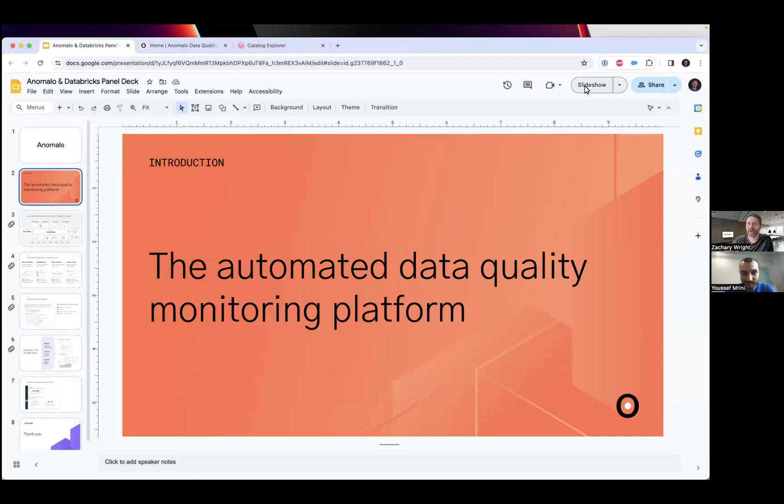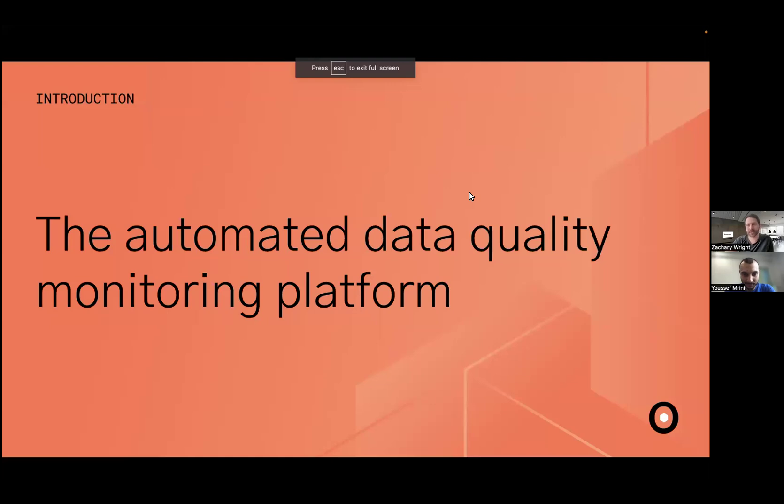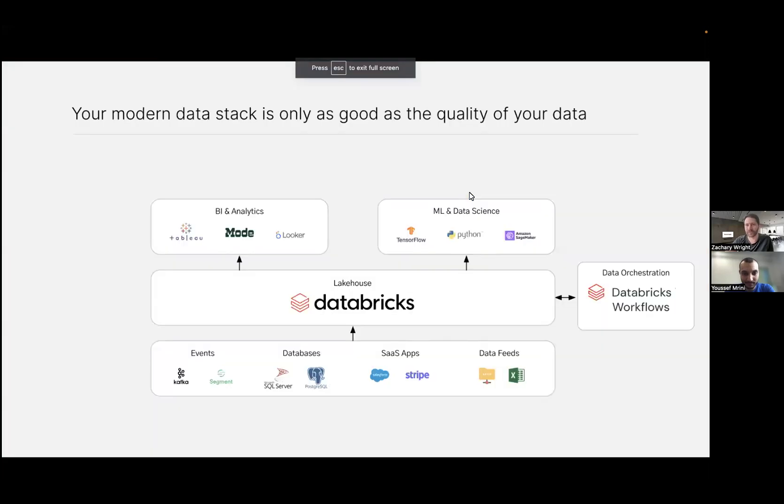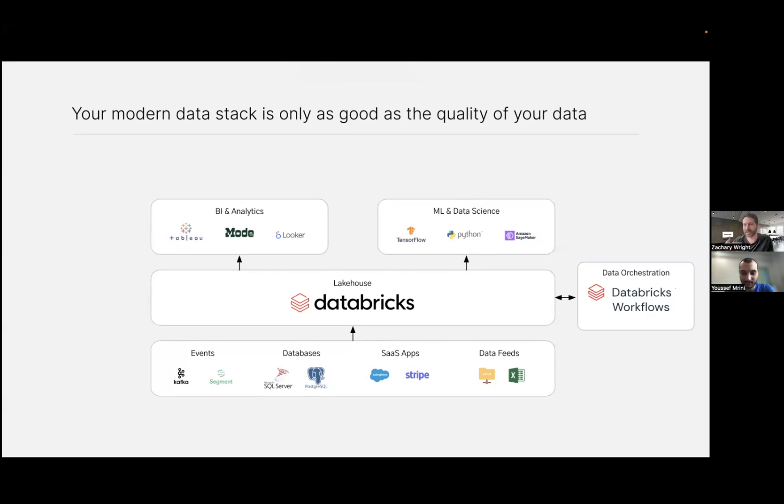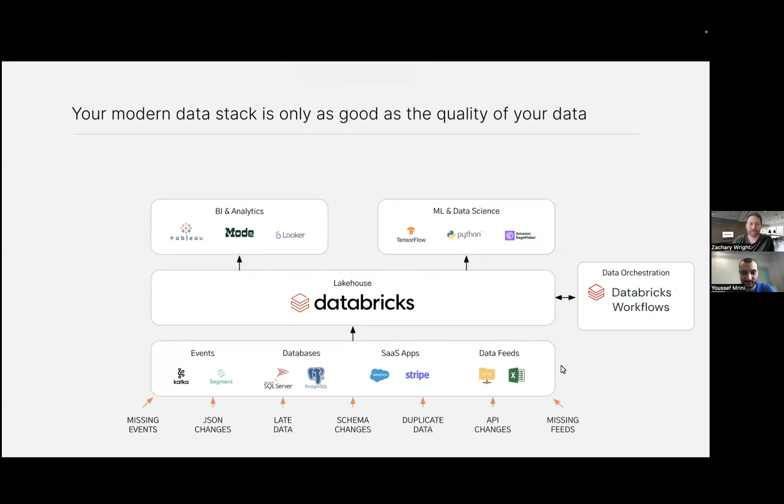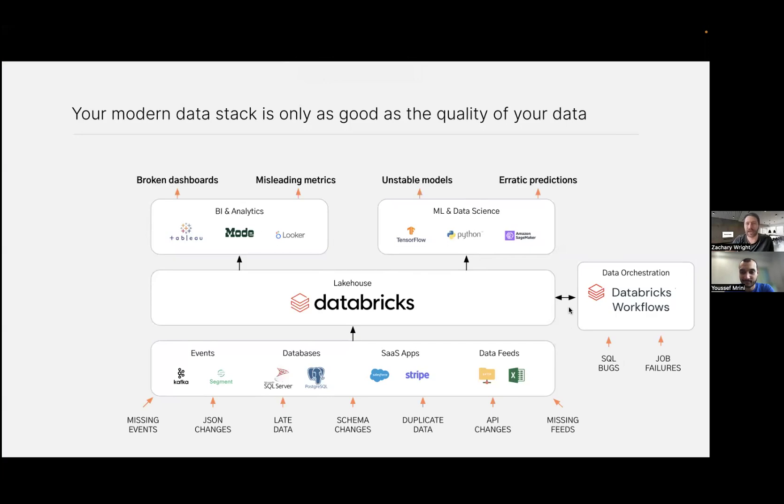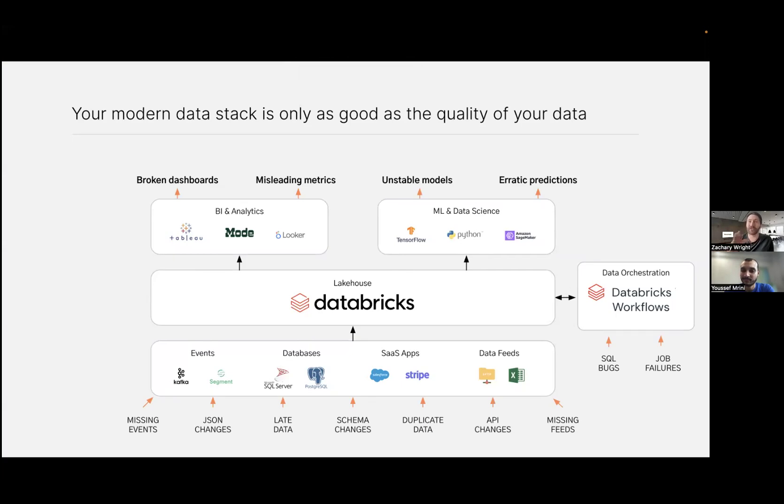Within the Databricks ecosystem we could have lots of data issues coming from different places - all the way at the sources coming into the lake, within the ETL area like Databricks workflows, and all the way at the end of the pipeline in Tableau dashboards or data science models. Anomalo sits at the lakehouse level - we filter everything coming from upstream and prevent them from propagating downstream.